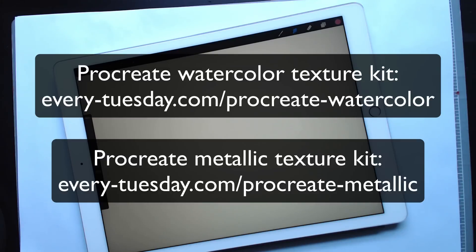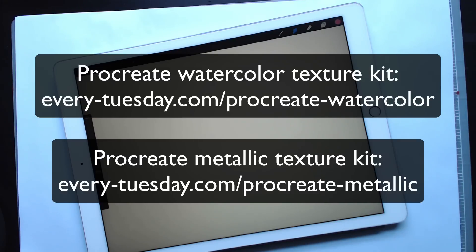I have two texture kits for Procreate. One is a watercolor texture kit and the other one is a metallic texture kit. So even though the metallic has silvers and golds and the watercolor has a bunch of different color variation, you can go in and change the color to anything you please. I'm going to show you exactly how to do that so you can avoid purchasing different color kits. You can use the exact kit that you have and just recolor it right in the app.